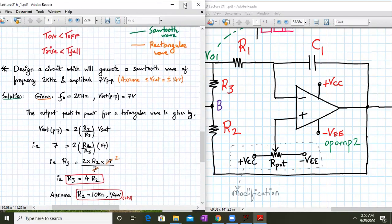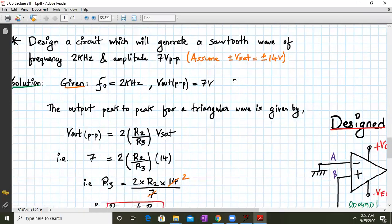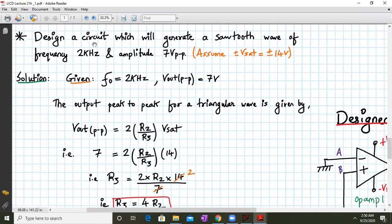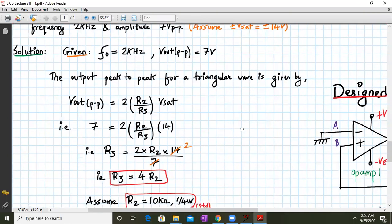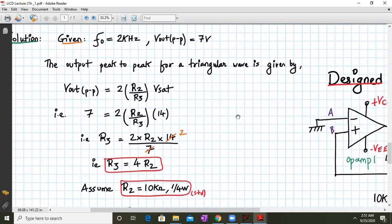Let us quickly design a circuit which will generate a sawtooth waveform of frequency 2 kHz and amplitude 7V peak-to-peak. We have done this earlier for the triangular wave and all the steps are the same. F0 is 2k and Vout peak-to-peak is 7V.